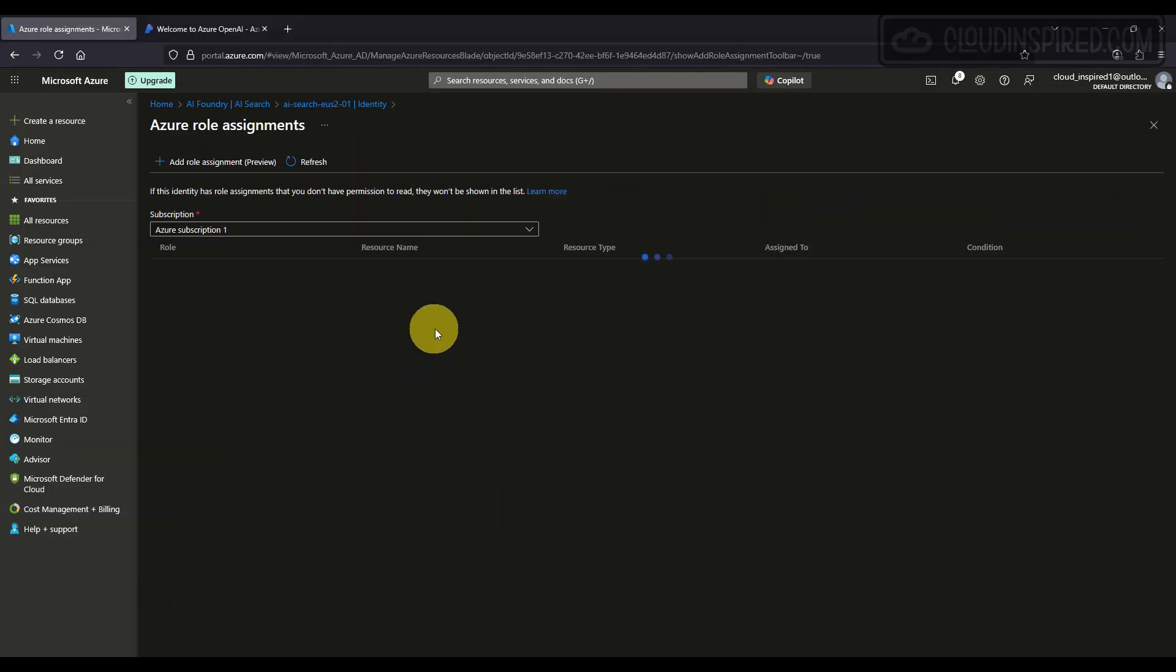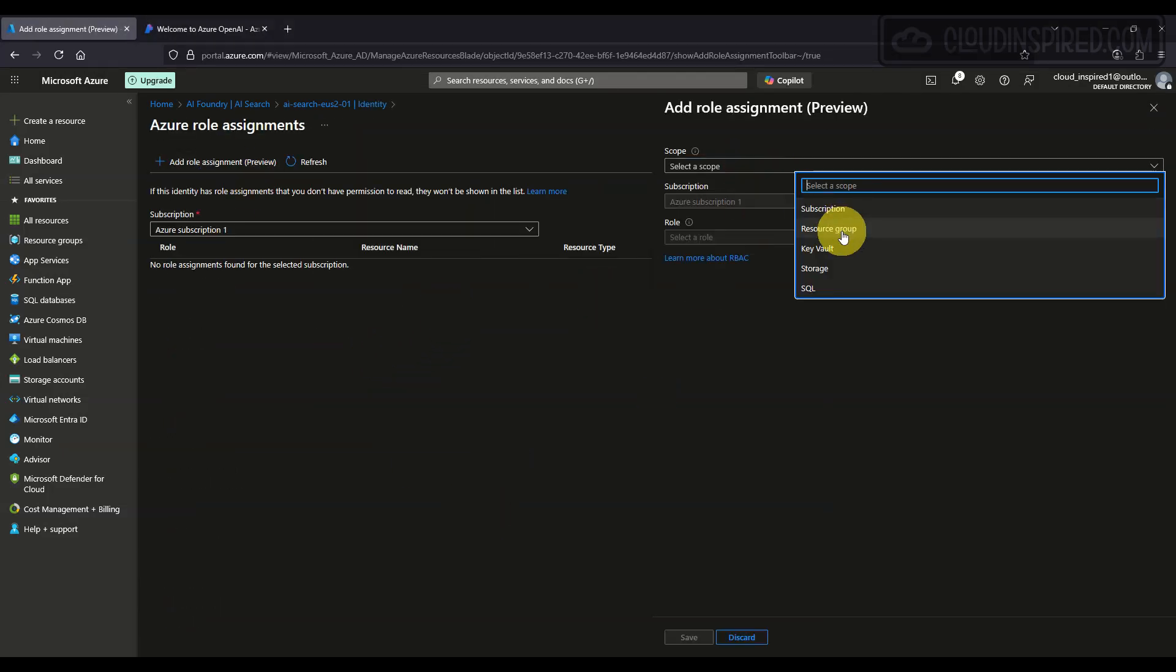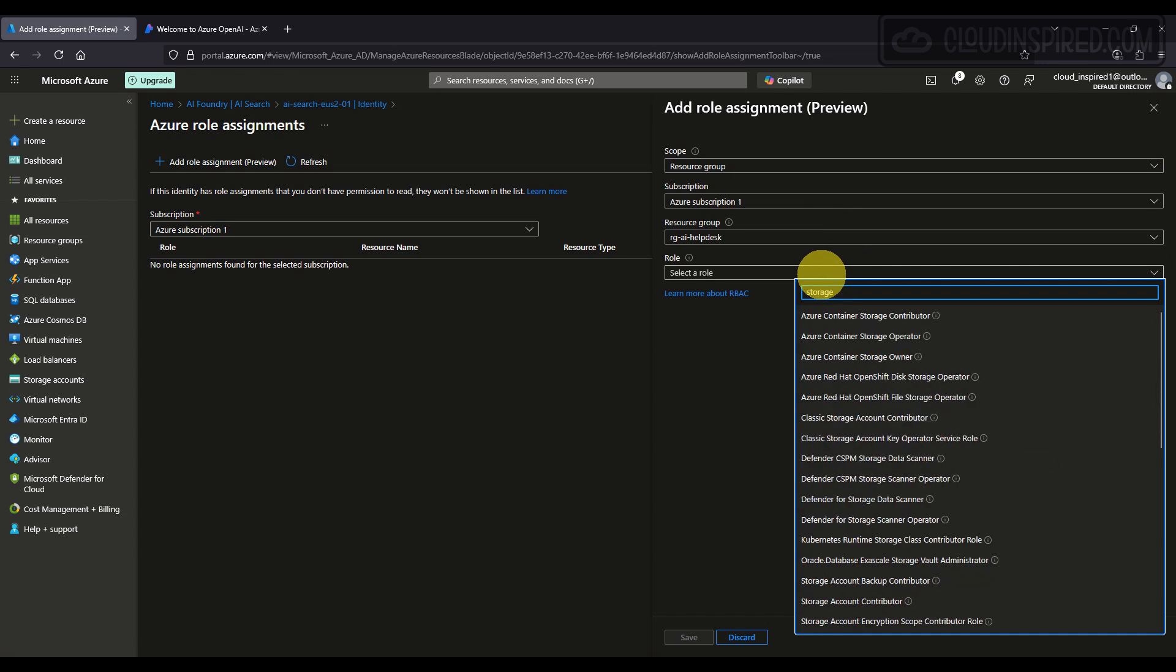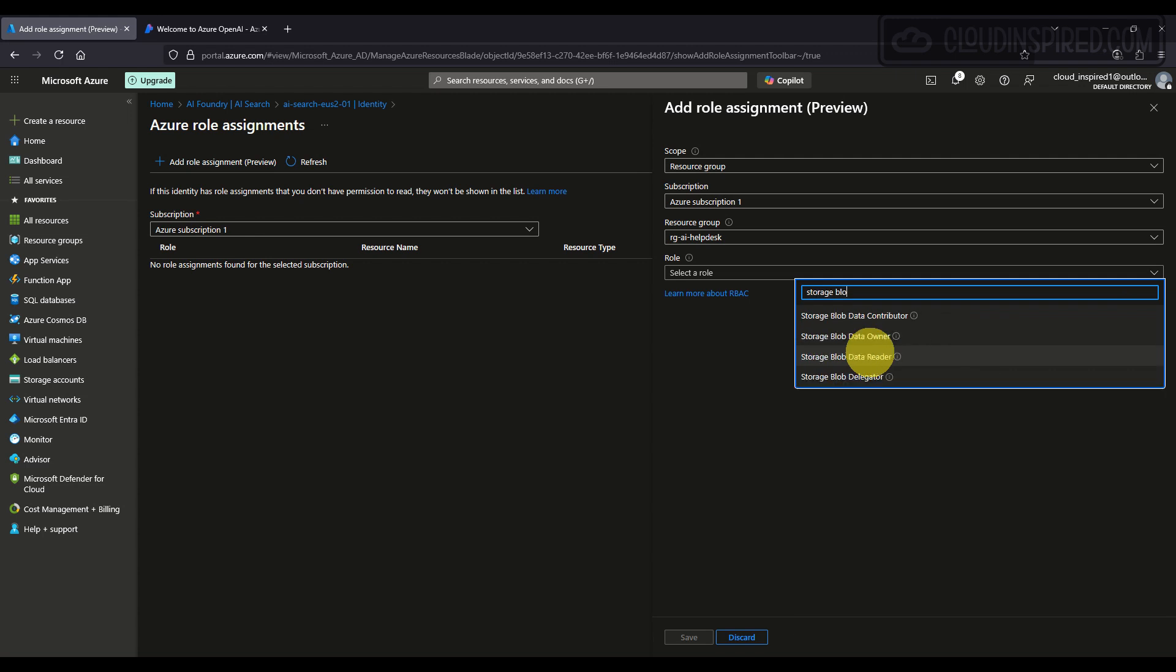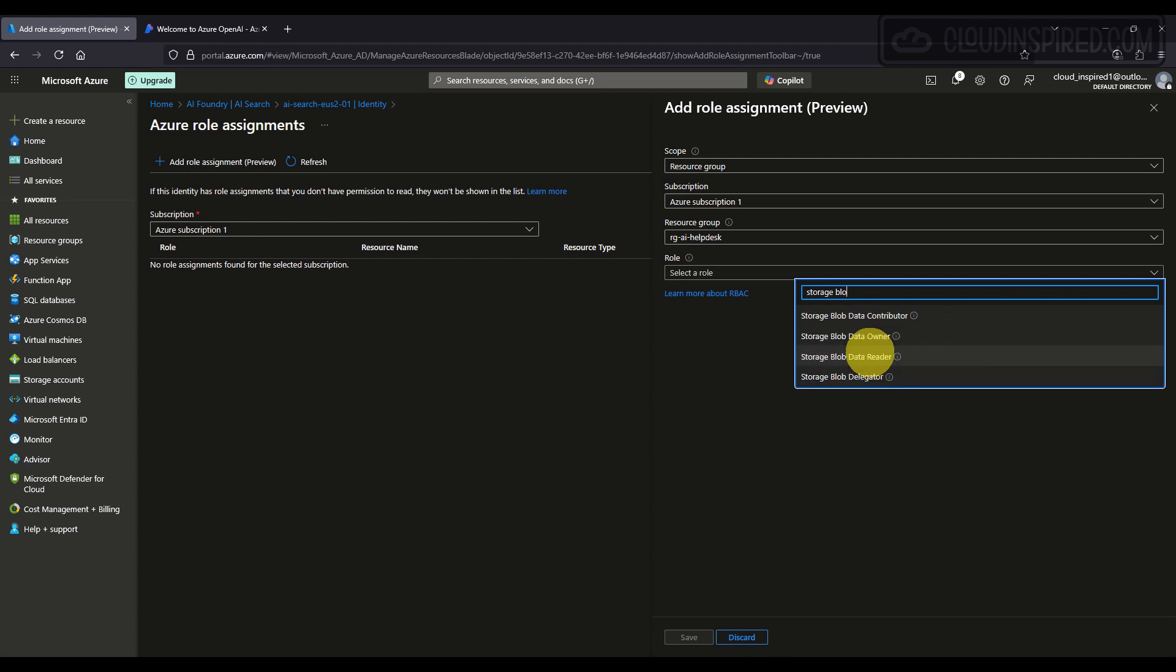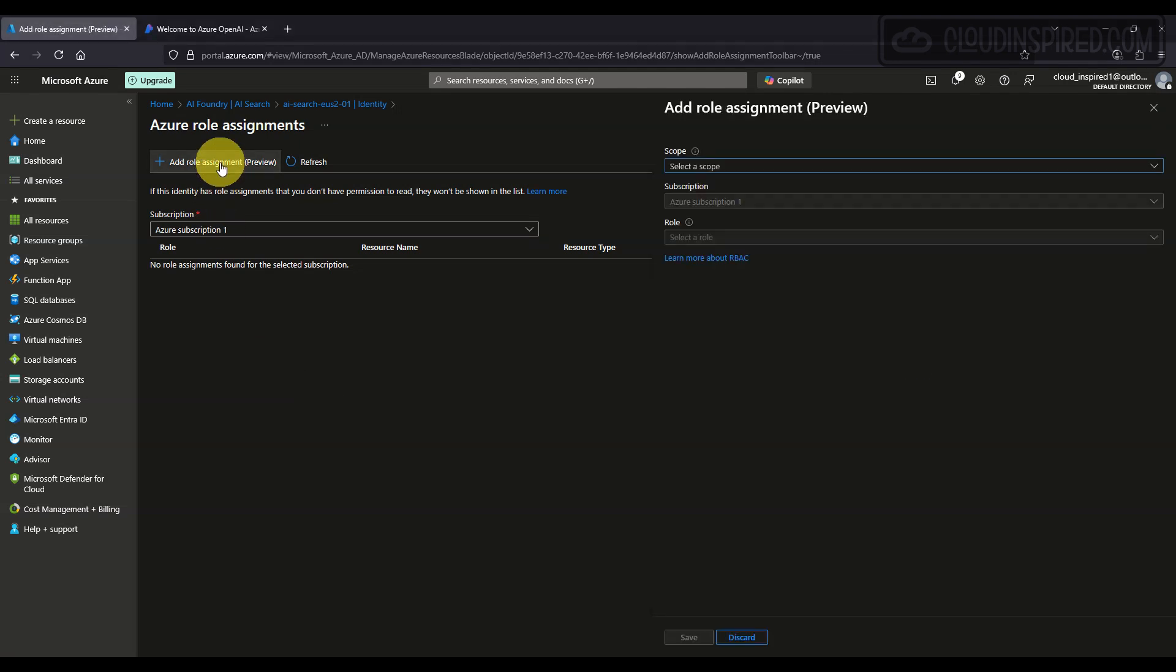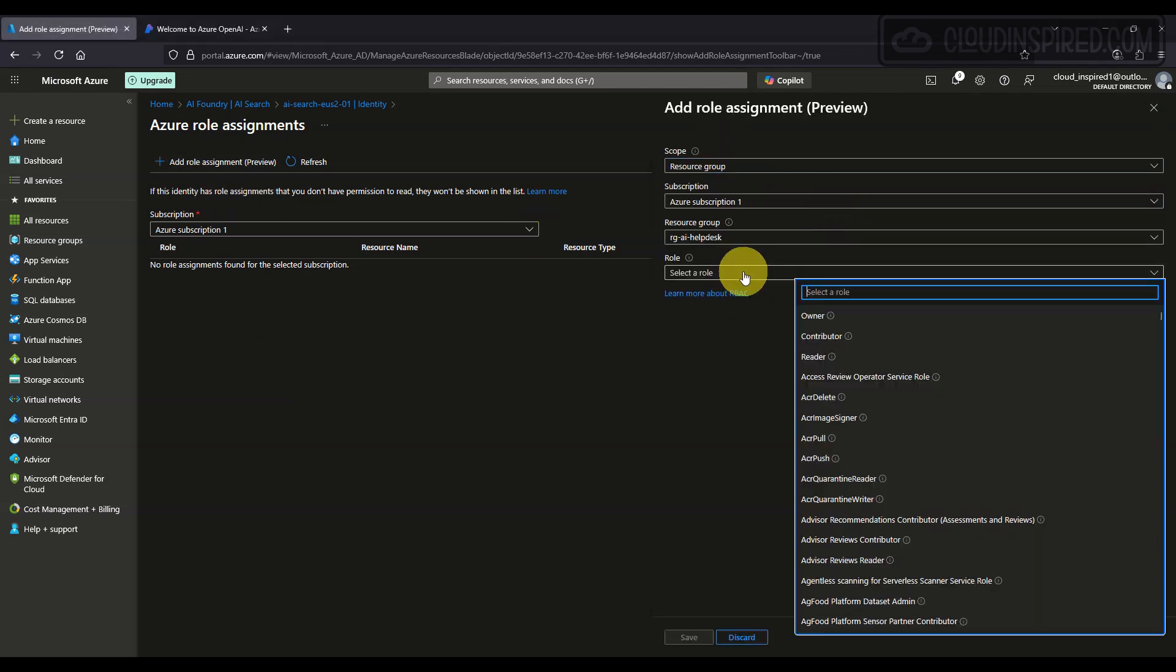Next, we assign our back role-based access control roles to the system-assigned identity. This ensures only approved services can access or manage the data in our storage account. The permissions that we grant here are Storage Blob Data Reader and Cognitive Services Operator.